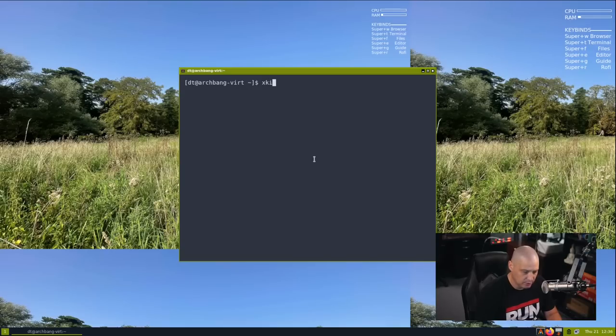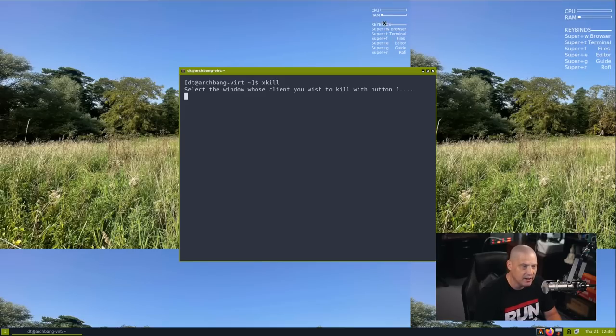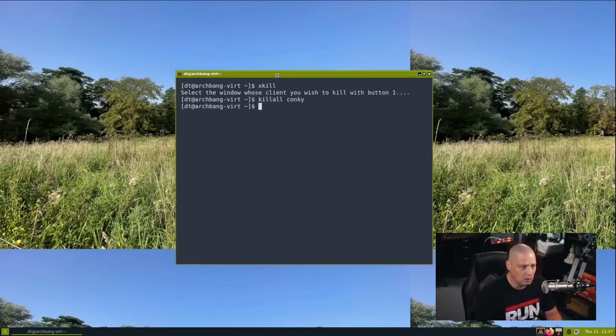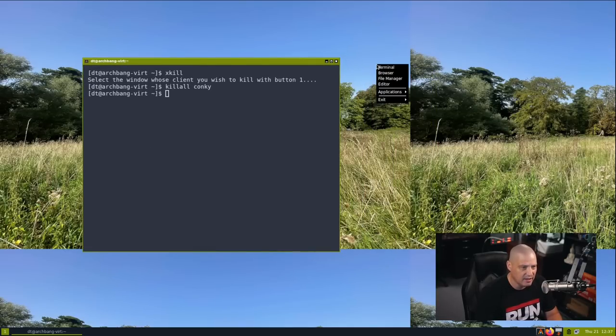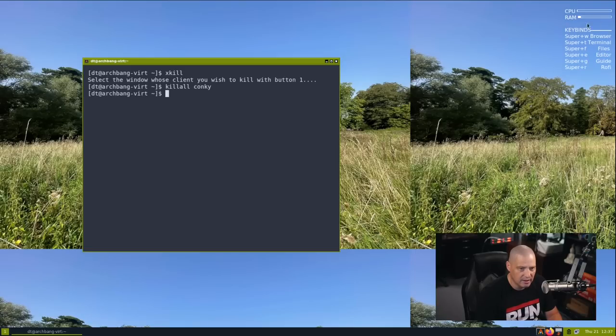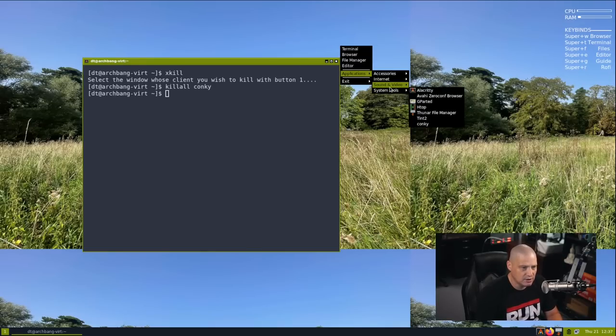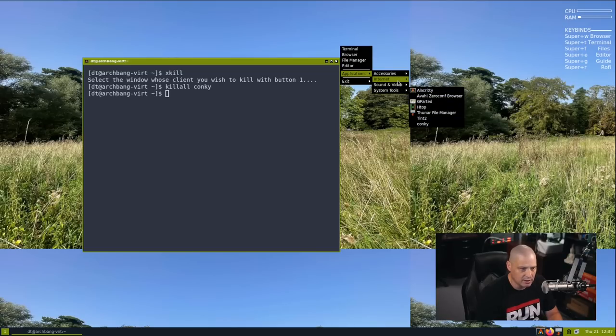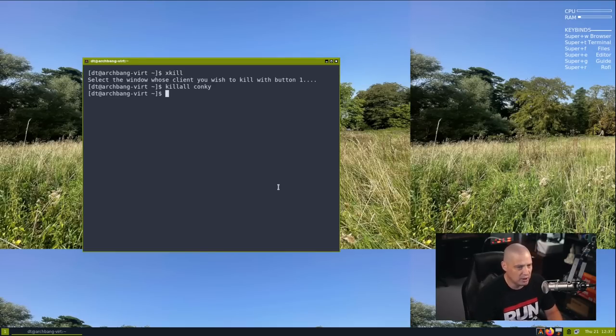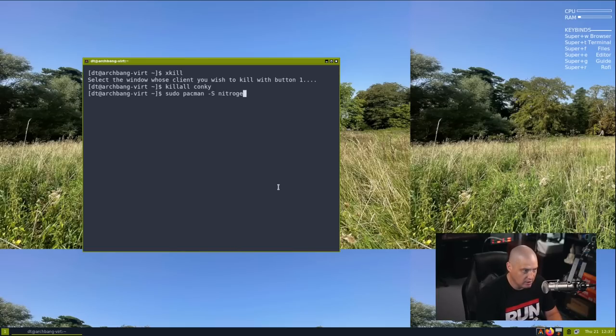But we need to redraw the wallpaper and redraw the conky. It doesn't look like there is an easy way to do that. Well, there is conky. Just click on it. It does start a new conky, but it doesn't kill this one. So if I do super T for a terminal, what I could do, I could do an X kill. X kill is a command line tool that kills an X program, an X work program. You can see my cursor turned into an X and any program I click on, it should kill it, but it does not kill that conky. Well, let's kill all conky. We'll kill all the conky's and now let's redraw the conky by going to System tools, conky. And now we got the conky in the right place. The wallpaper is still not in the right place.